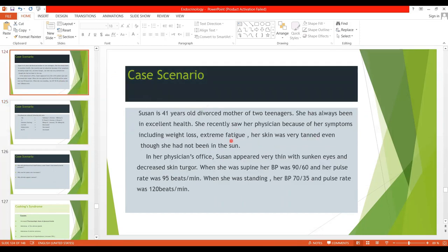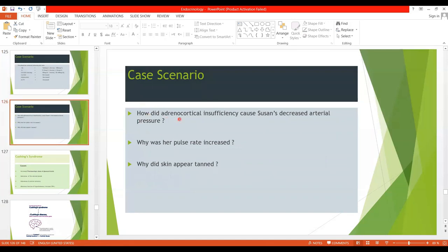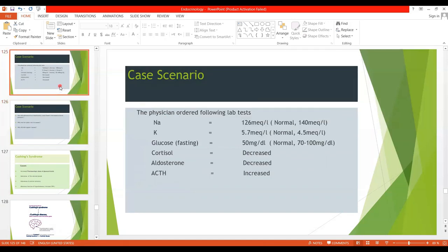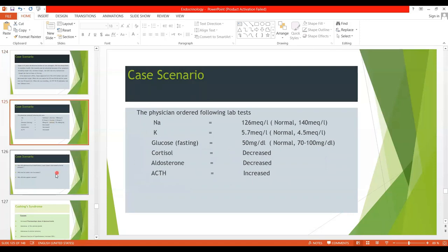Susan has skin tanning, extreme fatigue, and weight loss. She appears very thin with sunken eyes; decreased skin turgor is due to dehydration, as in Addison's Disease, decreased ECF and blood volume leads to ECF dehydration and reduced skin turgidity. The signs, symptoms, and especially the lab tests all point toward Addison's Disease.